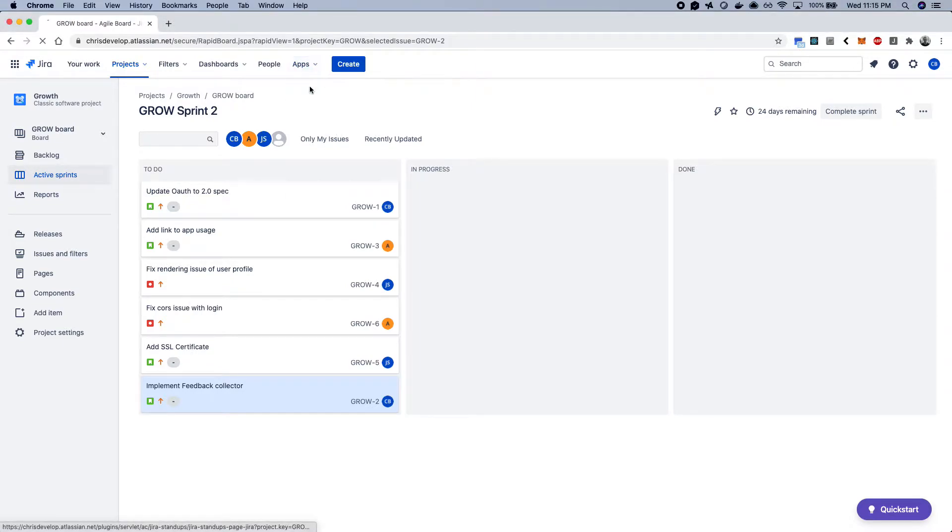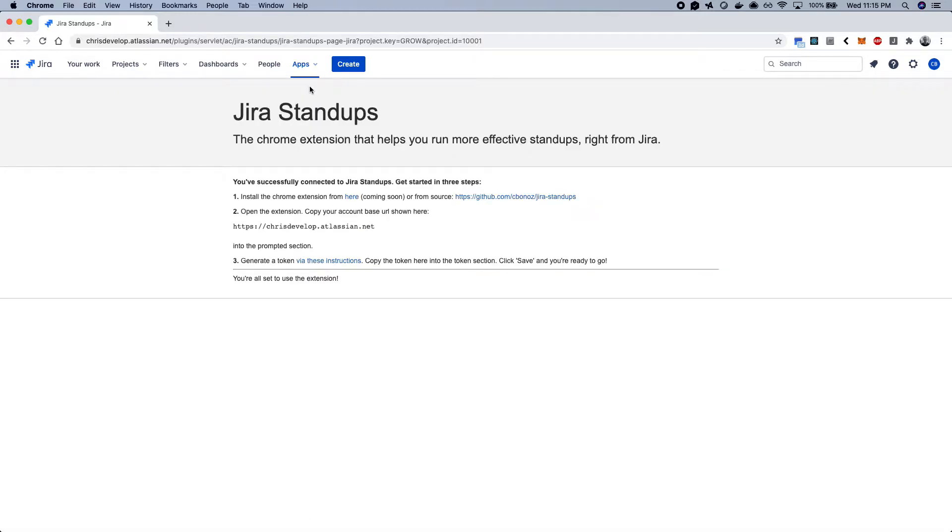So the Jira Stand-Ups app is designed to take care of all that complexity and make it much simpler to run an actual stand-up.